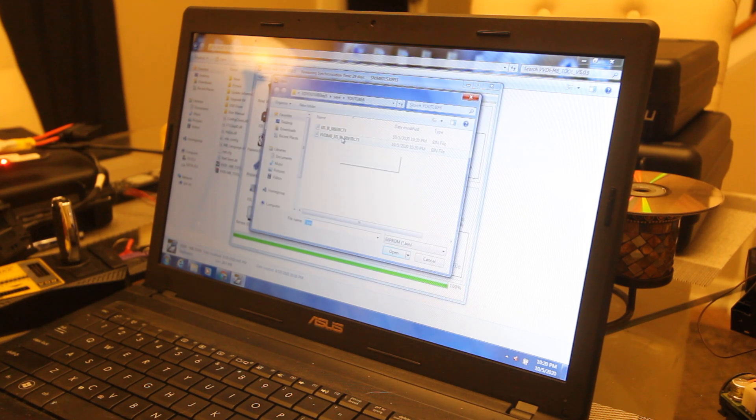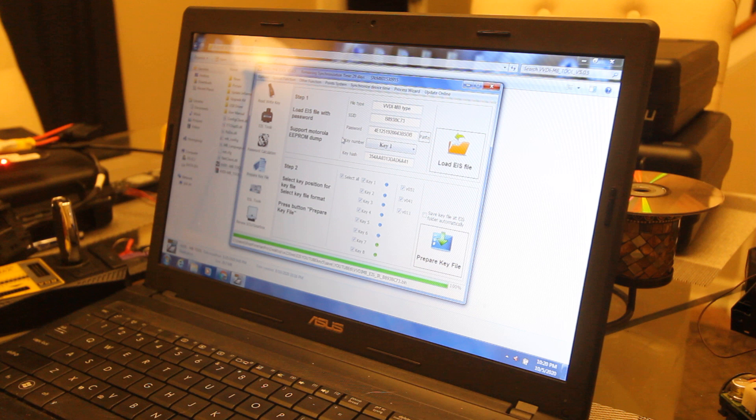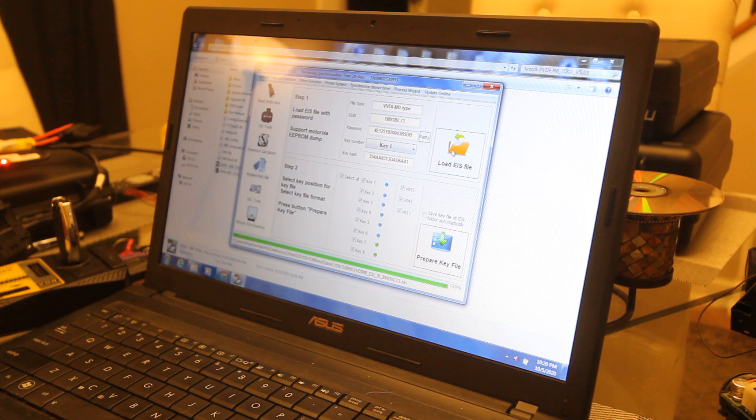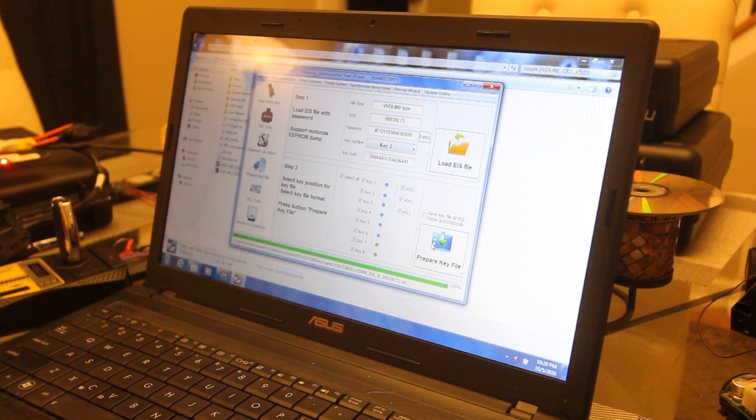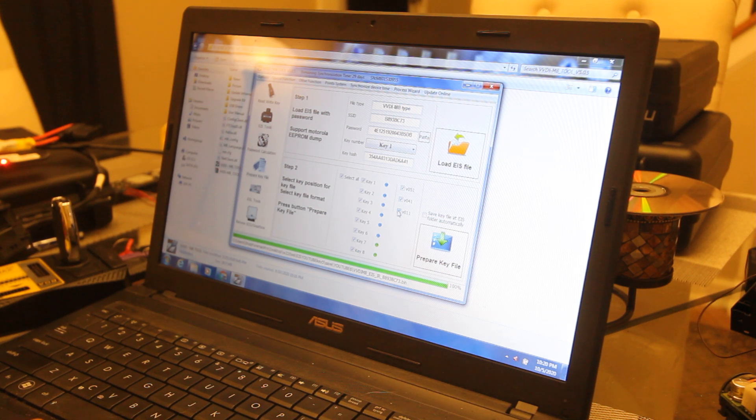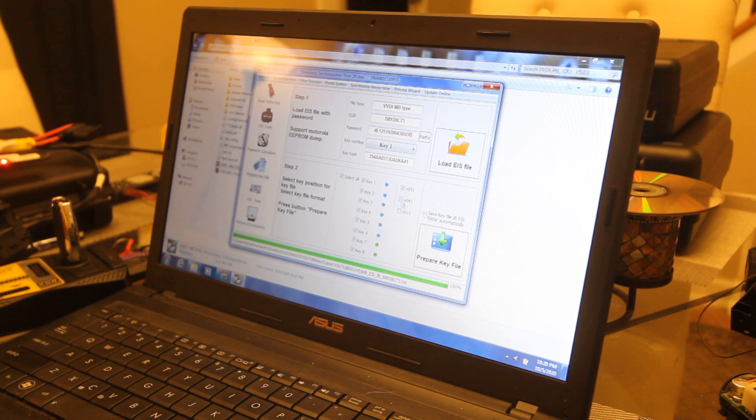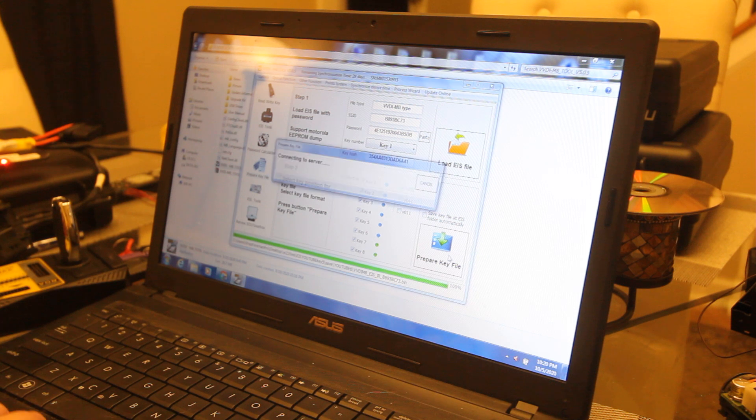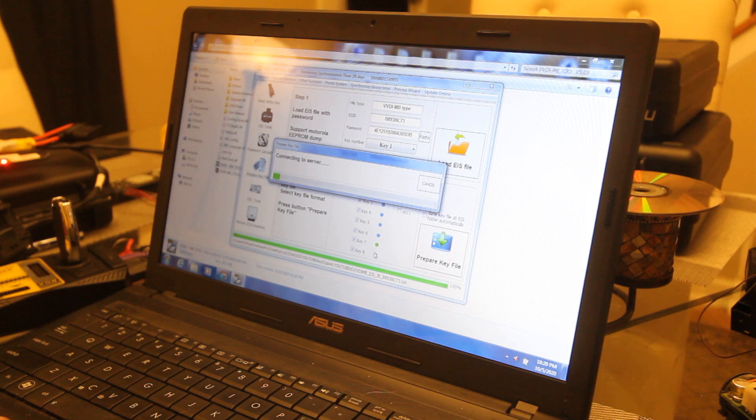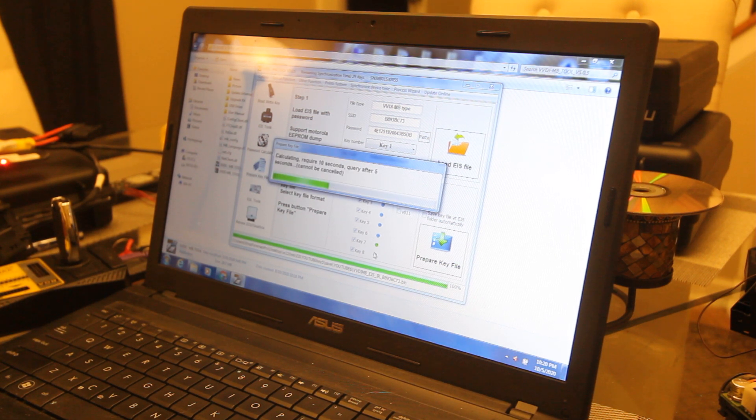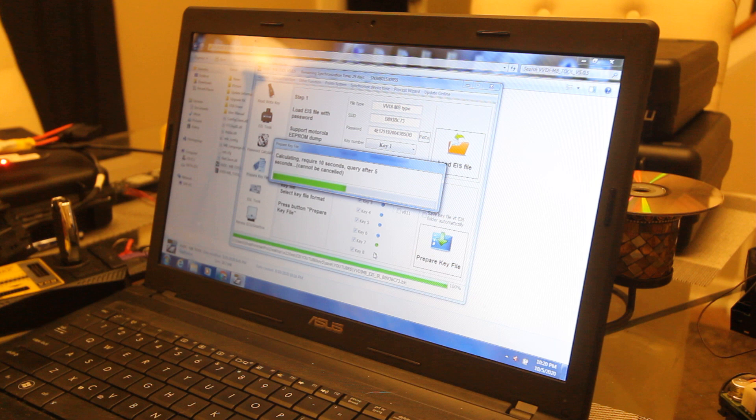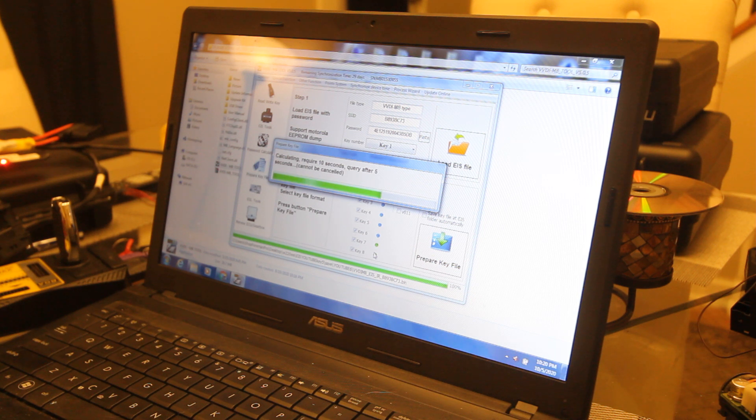Now we're going to go down here to prepare key file. We're going to load EIS data. I never remember which one it is. Okay, so it's that one. We've loaded our file. Now we're going to come down here, prepare key file, and we're going to check V051, prepare key file. It's going to connect to the server.